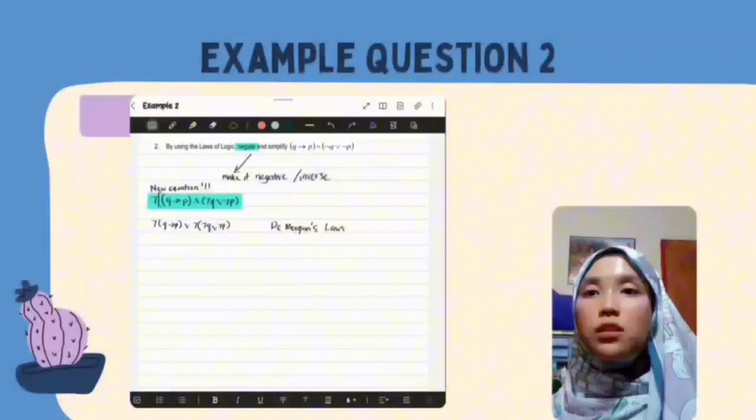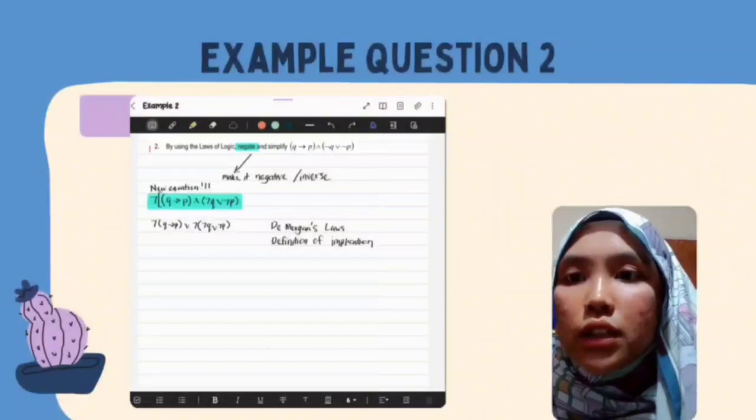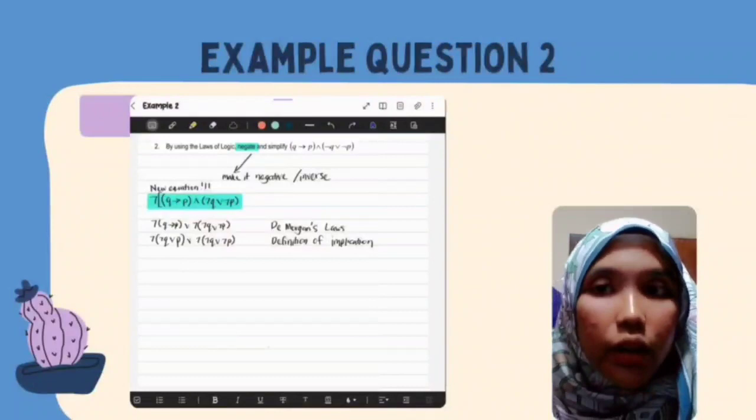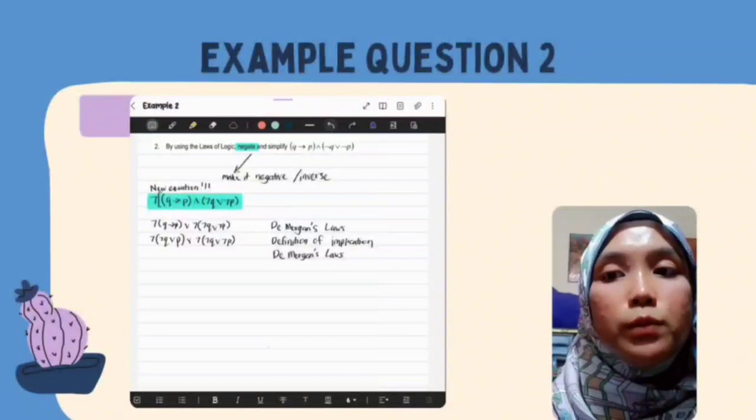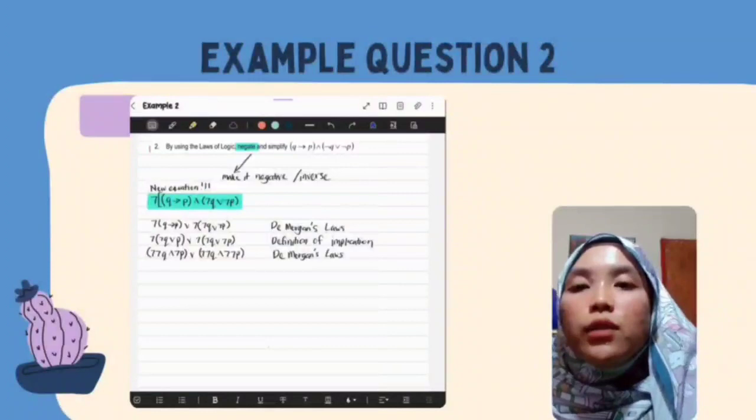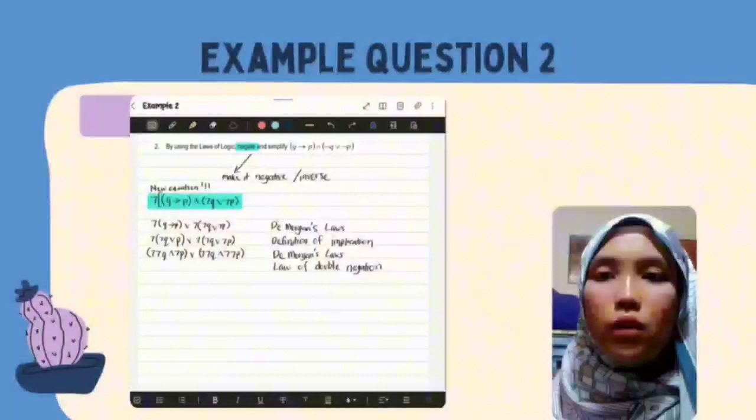Using the Definition of Implication on the implies symbol, we get: not not Q or P or not bracket not Q or not P. Then applying De Morgan's Law again: not not Q and not P or not not Q and not P. Applying the Law of Double Negation for the double negations gives: Q and not P or Q and P.